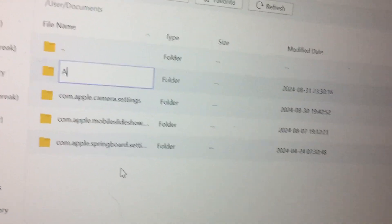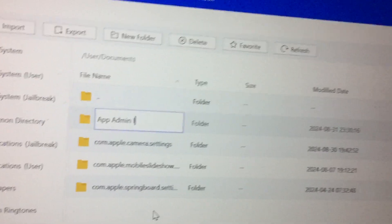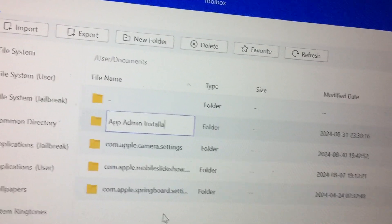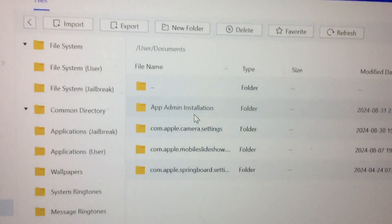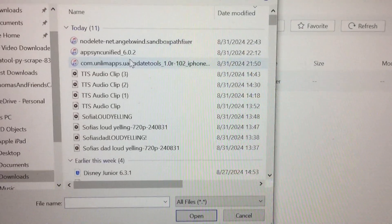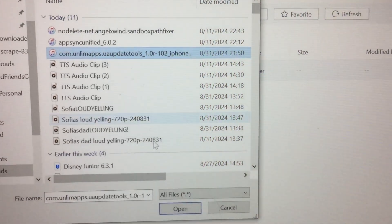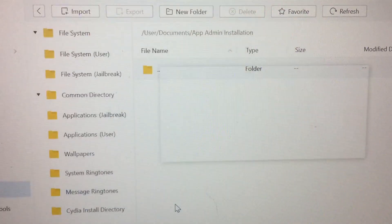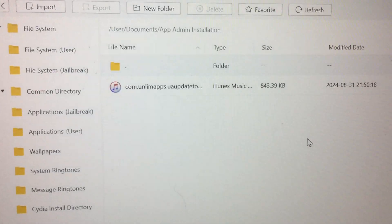Let's name this 'AppAdmin installation'. Let's go in here and import — select file. All right, we got that in. So now what we're going to want to do...